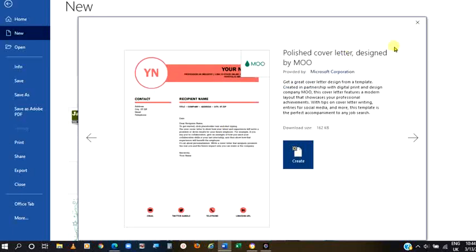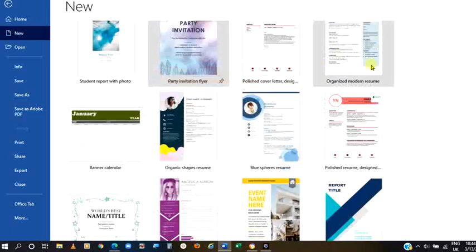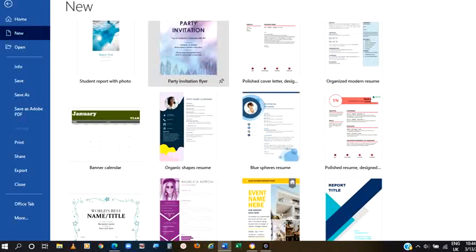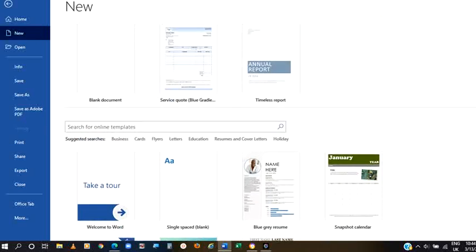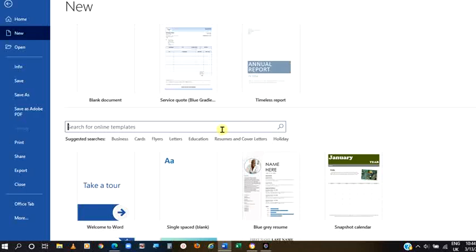Very interesting to know that there are much more templates that you can find by simply going up here and type whatever you have in mind. If you have something like letter, you can type it here. But in this tutorial, let's search for invoice.